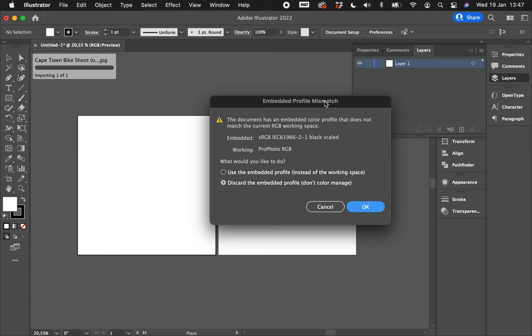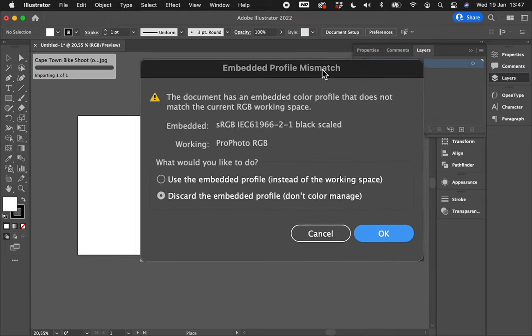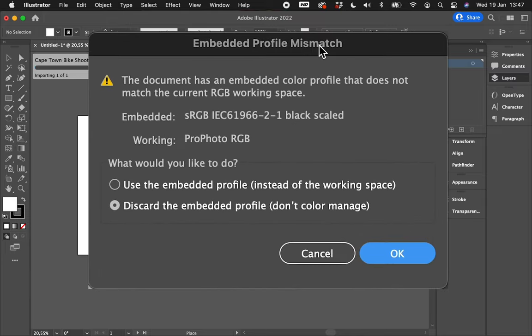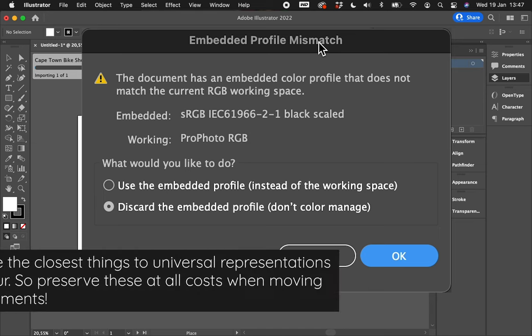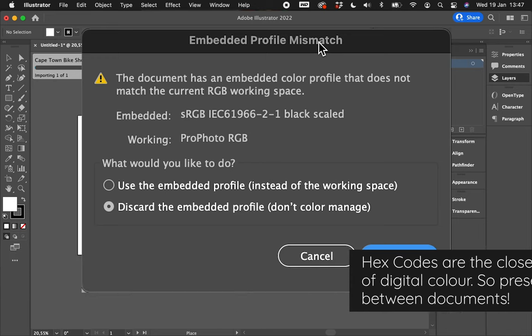That profile basically tells, you know, Illustrator or whatever document you're working in what to do with those colors. Now the color numbers are infallible. Your hex code is infallible. Hex is sort of universal.